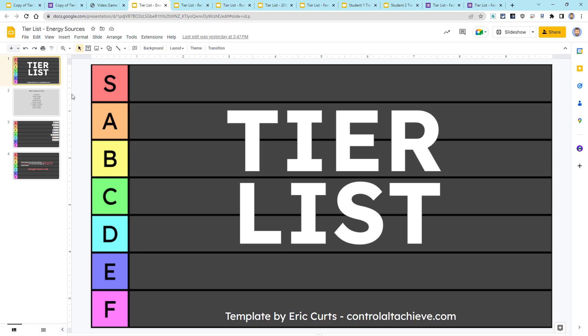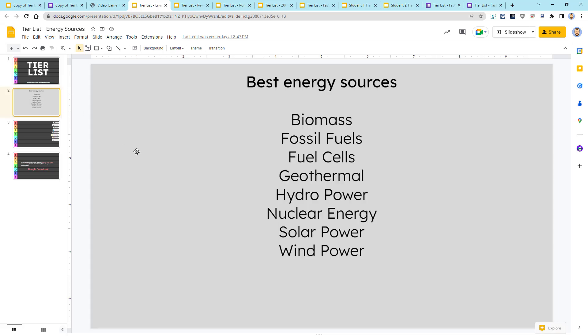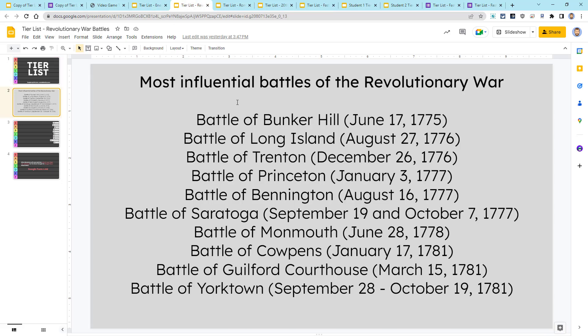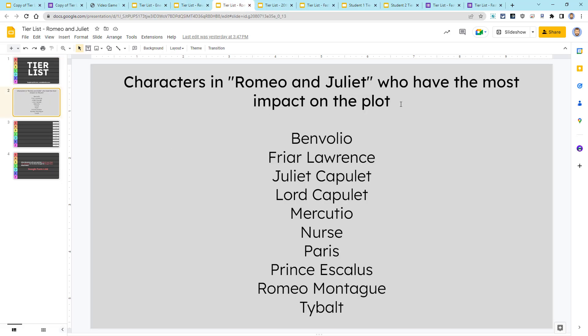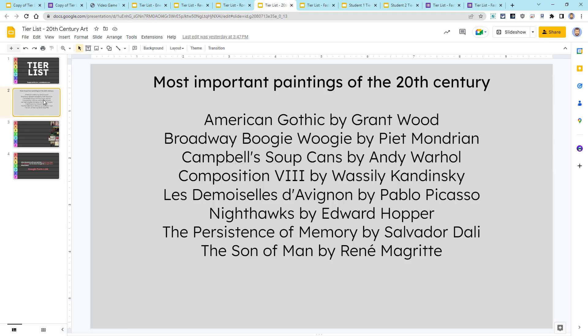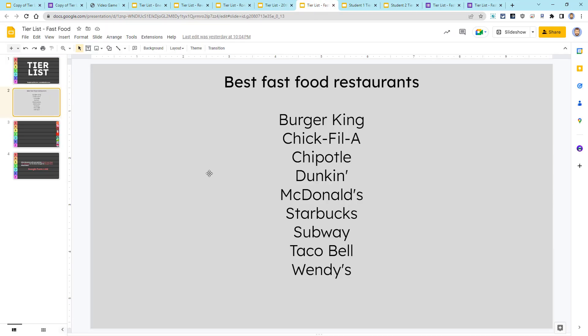In the slides, the students are going to be given a prompt, some topic, a concept, a question, and then the items that they're going to rank. For example, here we have best energy sources, or most influential battles of the Revolutionary War, characters in Romeo and Juliet who have the most impact on the plot, or most important paintings of the 20th century. For the example I'm going to use here, we'll do best fast food restaurants. I would actually encourage you the first time you do this with your students to do something that's just a little bit fun so they can get used to the concept of how the Tier List works, and then you can start applying it to your subject area content.